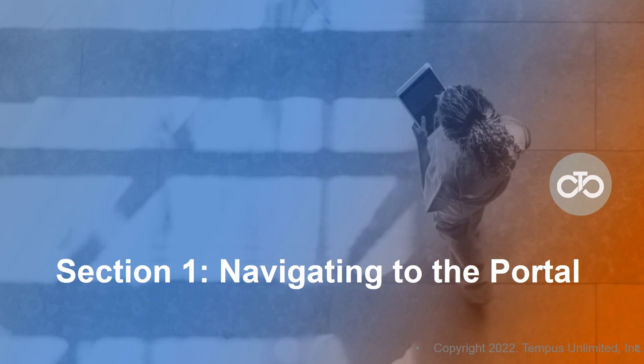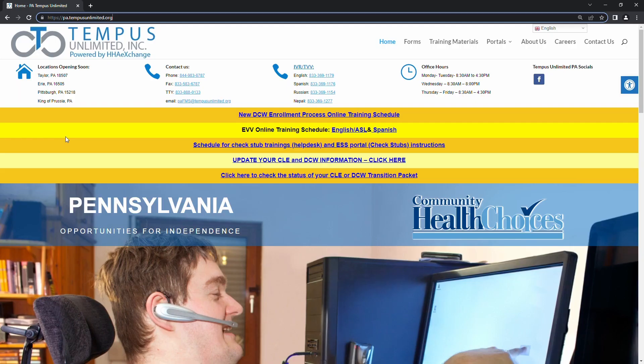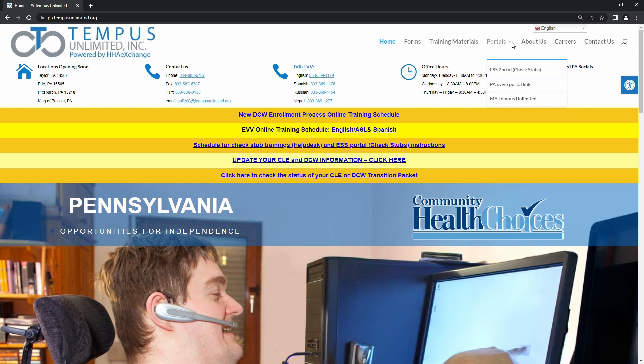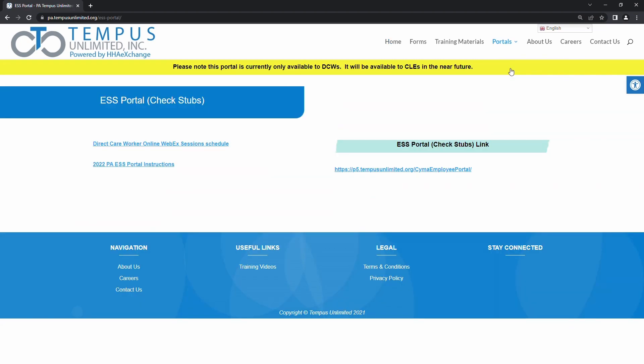Section 1: Navigating to the Portal. To access the portal, go to the Tempus Unlimited Pennsylvania website, www.pa.tempusunlimited.org, then select Portals, and then select ESS Portal.